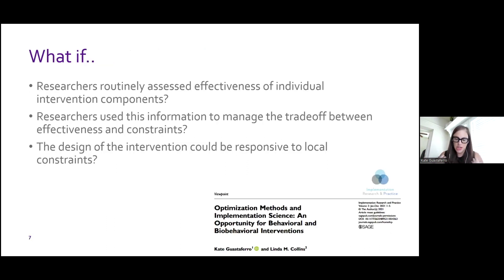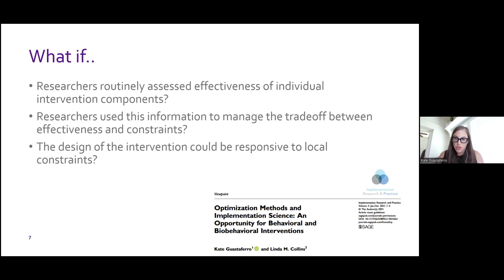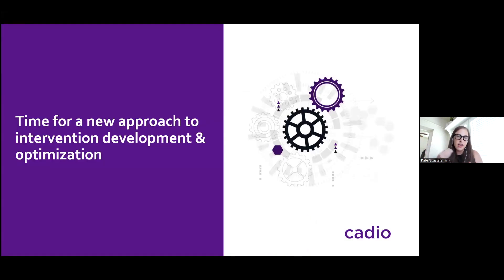So this is a problem, and I would like to submit to you three what-if questions. What if we routinely assessed the effectiveness of individual intervention components? What if we used that empirical information to manage the trade-off between effectiveness and those implementation constraints? And what if the design of the intervention from the beginning could be responsive to local constraints? Those are my what-ifs, and it leads to my belief that it's time for a new approach to intervention development and optimization.